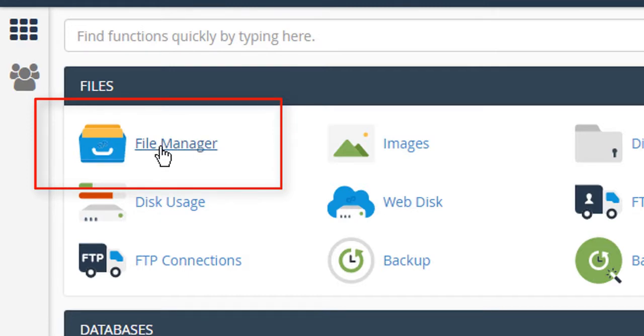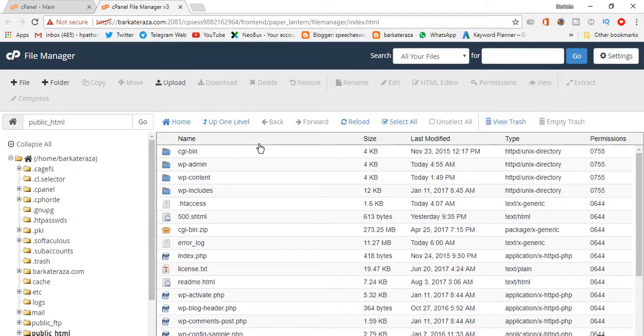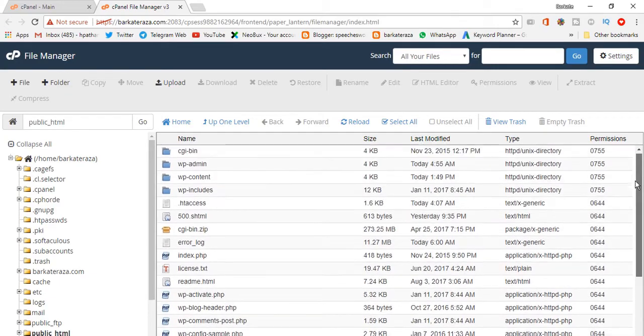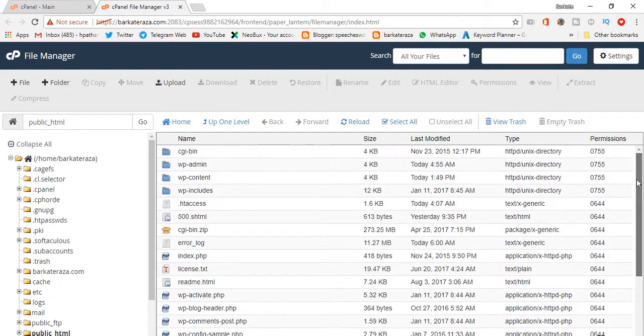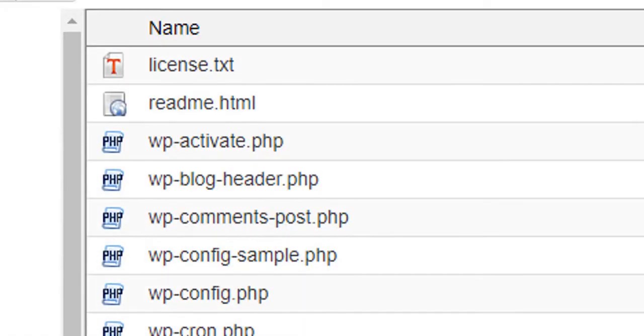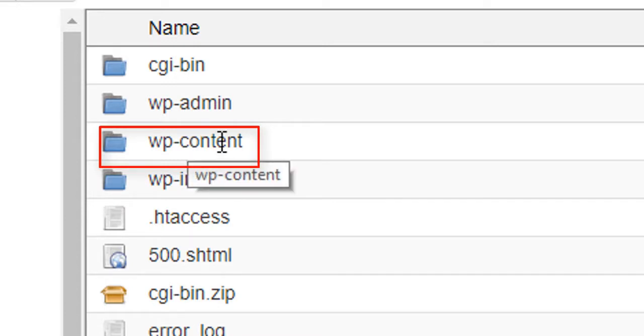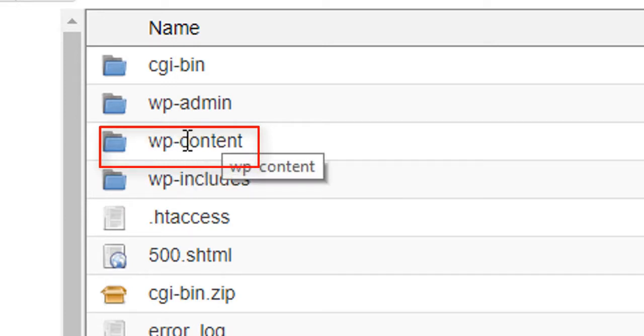We will go to File Manager and here all the files, we will go to WordPress content to this file.